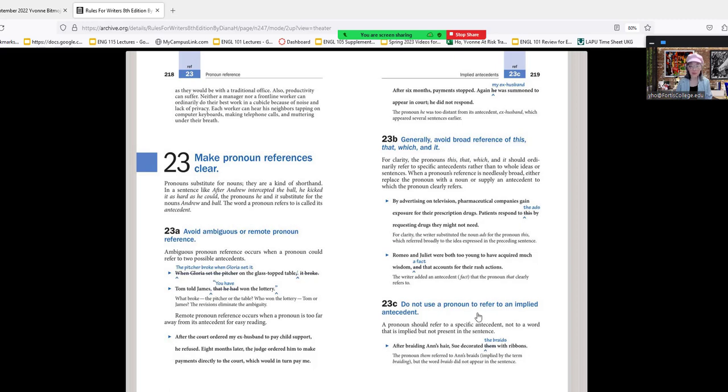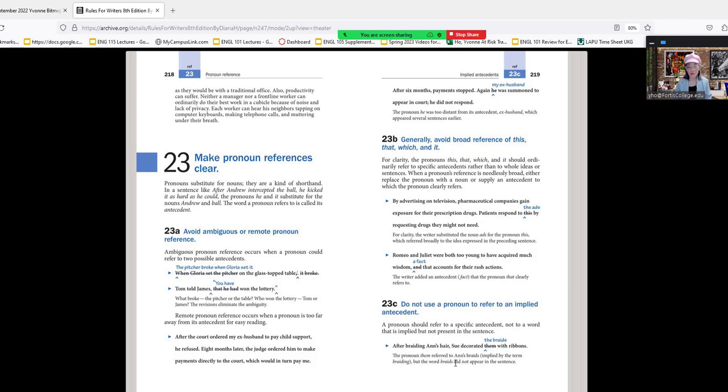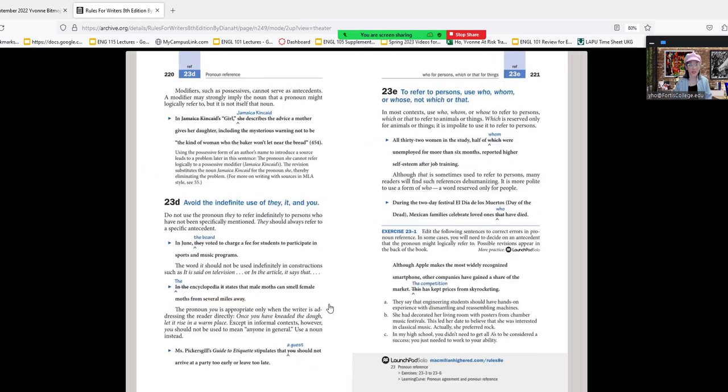By advertising on TV, pharmaceutical companies gain exposure for their prescription drugs. Patients respond to this—so are the patients responding to the pharmaceutical ads, the prescription drugs, or the advertisement? When your antecedent does not immediately come before the pronoun, it becomes confusing what 'this' refers to. Avoid using 'this' and just specify the subject. Do not use a pronoun to refer to an implied antecedent. After braiding Anne's hair, she decorated them with ribbons—what does 'them' refer to? The pronoun 'them' refers to Anne's braids, implied by the term 'braiding,' but the word 'braids' did not appear in the sentence.